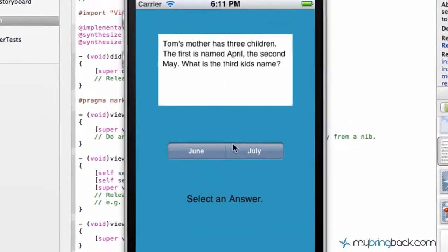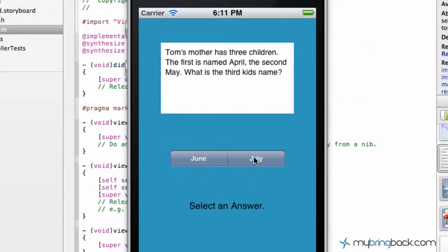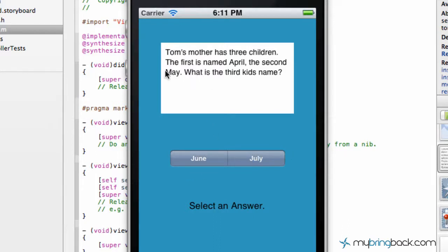All right. So upon loading, you can see that neither of the segmented controllers are selected, and that was the attribute that we selected. So we've got our basic question, and then they can select the answer or whatever they think.